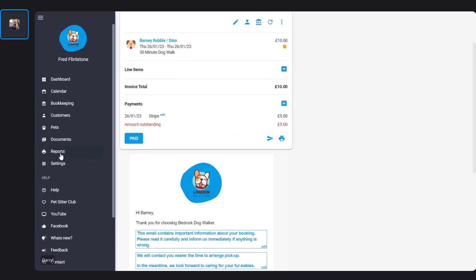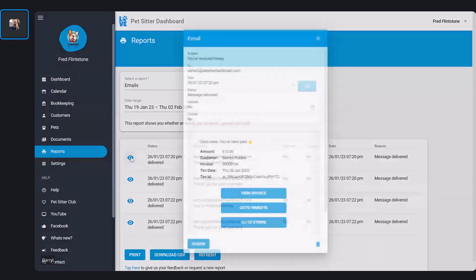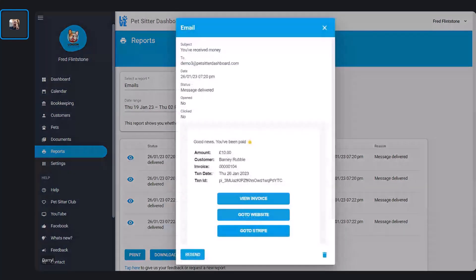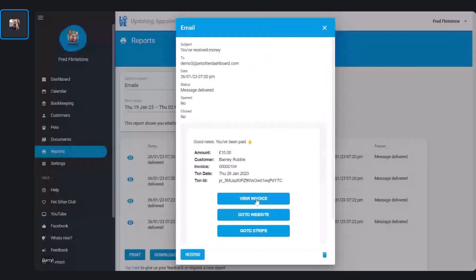While we were doing that, some emails were going backwards and forwards in the background. Remember, all emails sent through Pet Sitter Dashboard can be seen in your email report. This first one is an email that goes to you whenever anyone pays — it says good news, you've been paid, and tells you Barney Rubble has paid you. You can click View Invoice to open the online invoice, Go to Website to open Pet Sitter Dashboard on the correct invoice, or Go to Stripe to open Stripe directly.